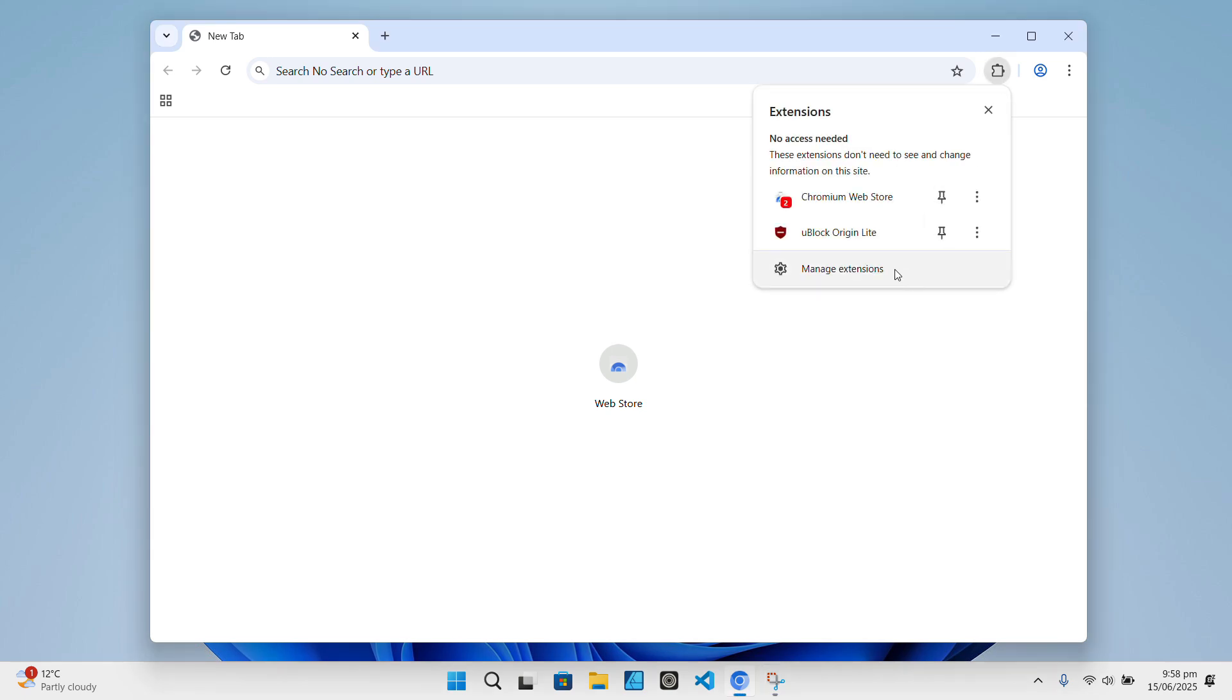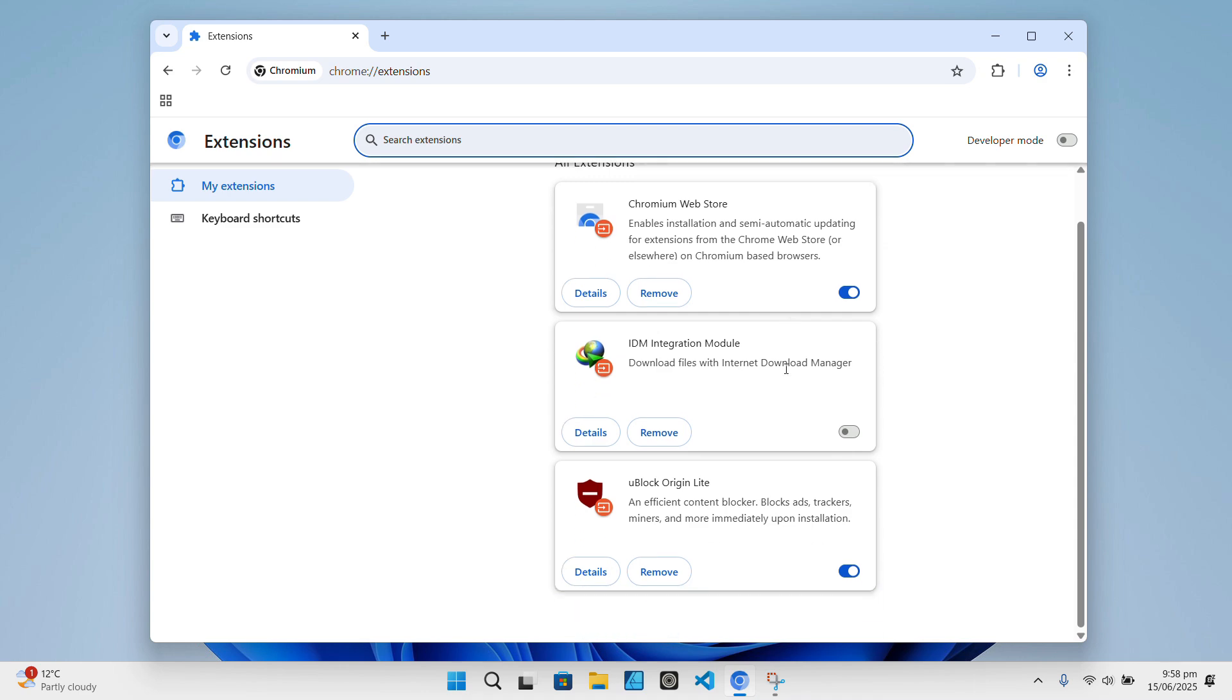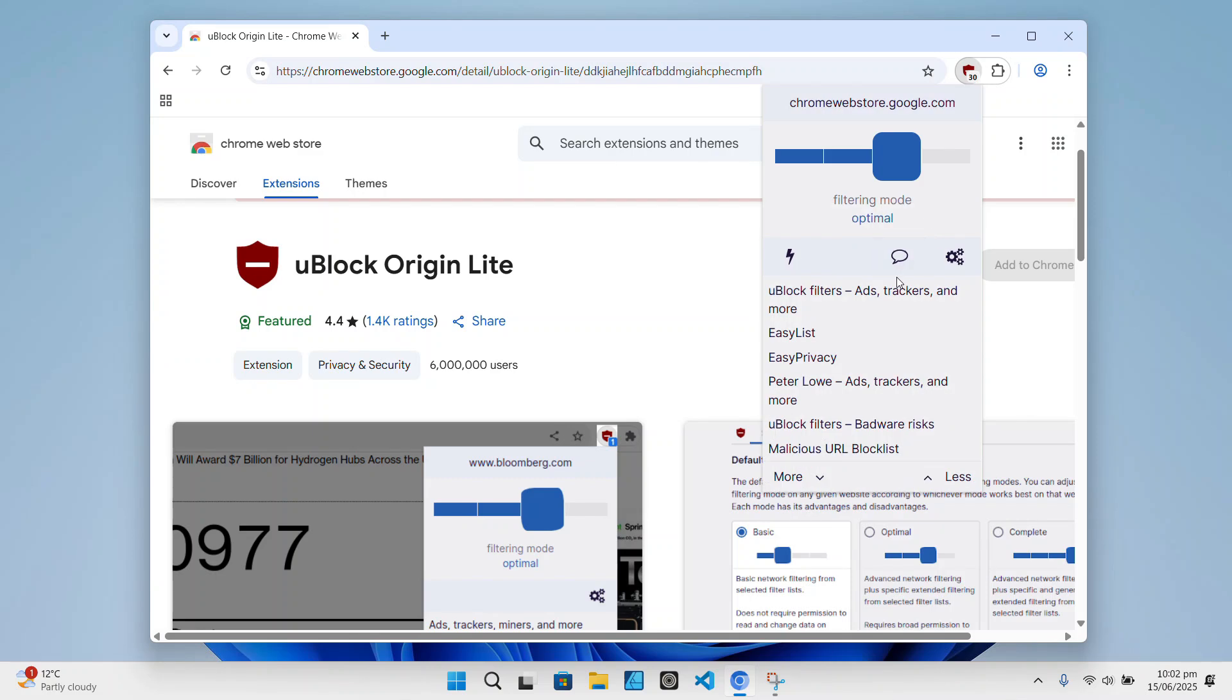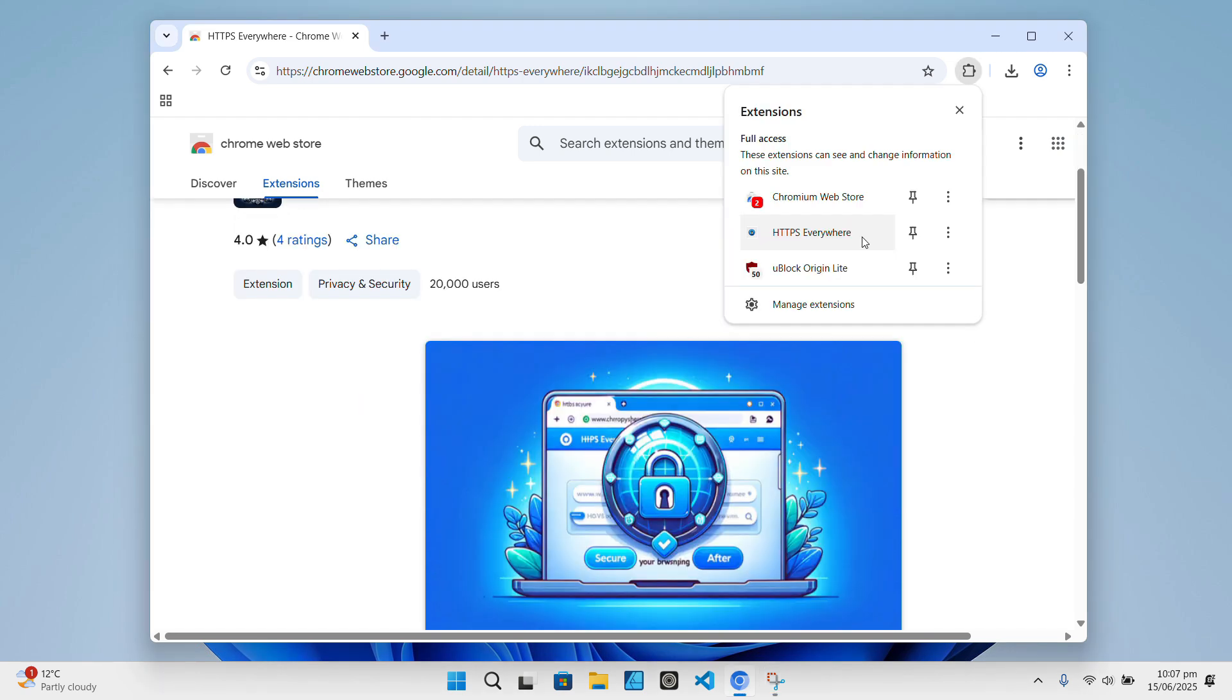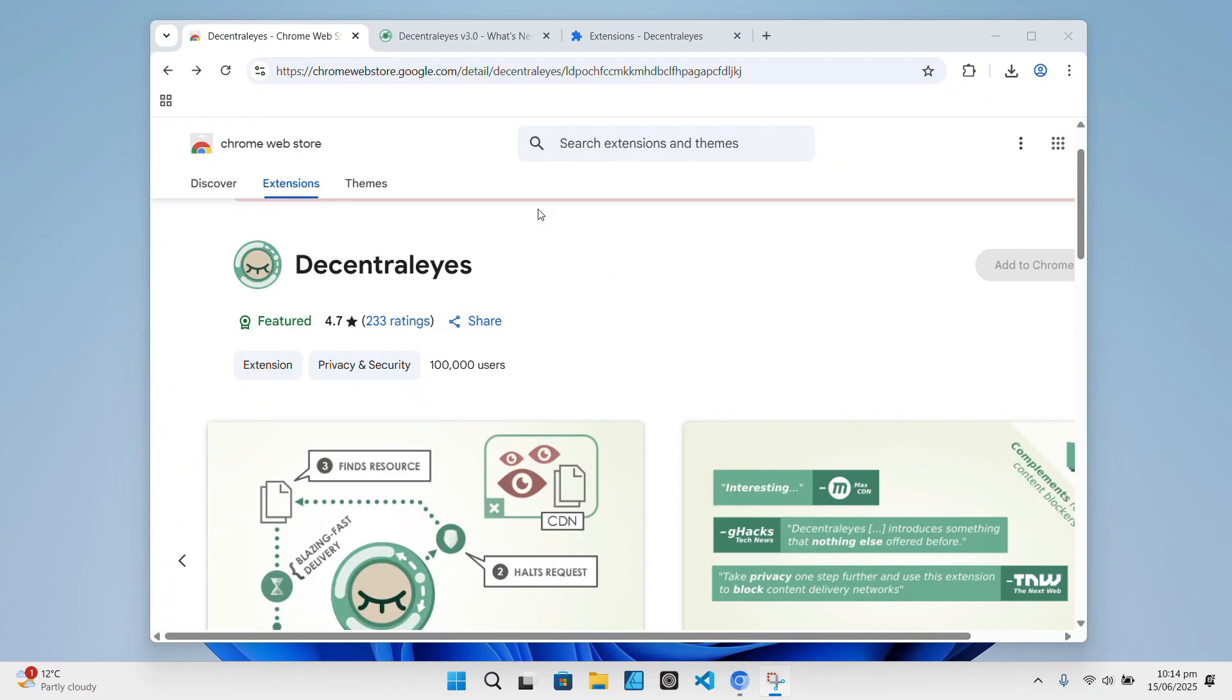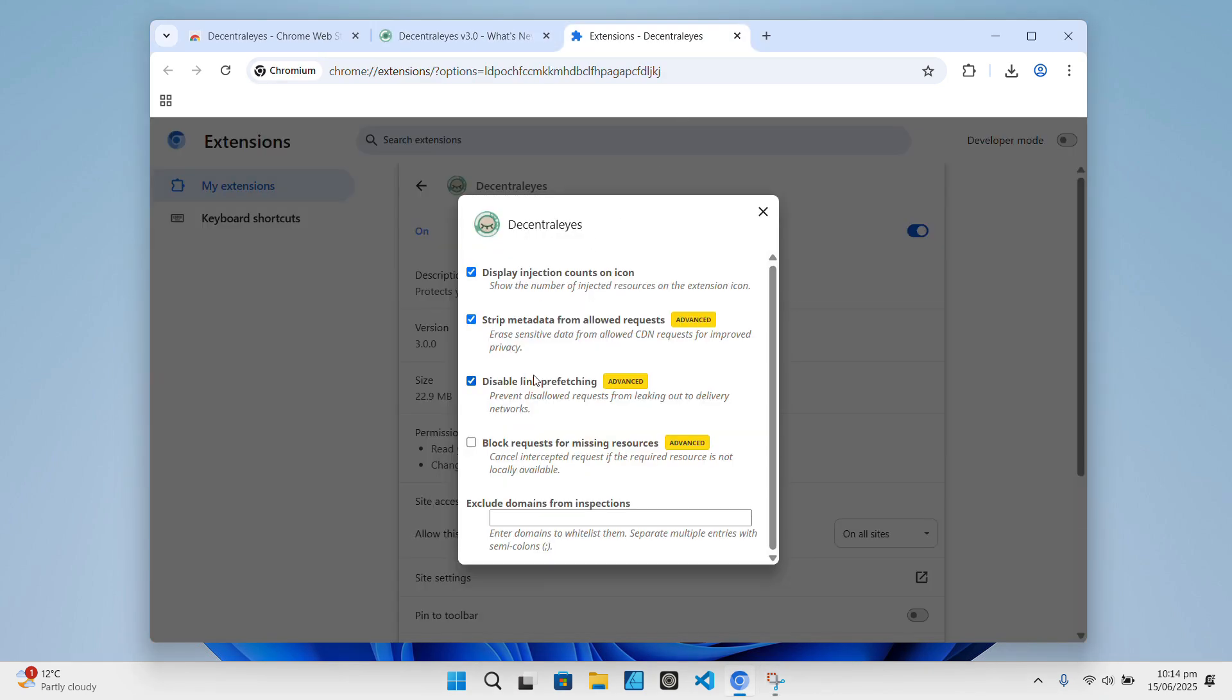Even though un-googled Chromium strips out so much, you can add back useful features and improve your privacy by installing some solid extensions. For example, uBlock Origin is a must-have. It's a powerful and lightweight ad blocker that stops ads and trackers in their tracks. HTTPS Everywhere is also great for forcing encrypted connections to keep your browsing secure. And Privacy Badger or Decentraleyes can block trackers and reduce fingerprinting.